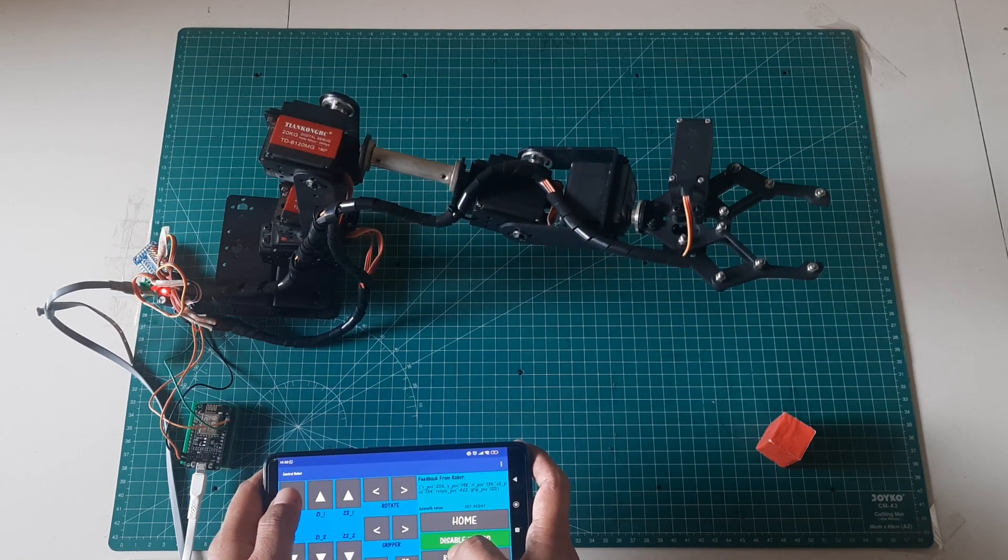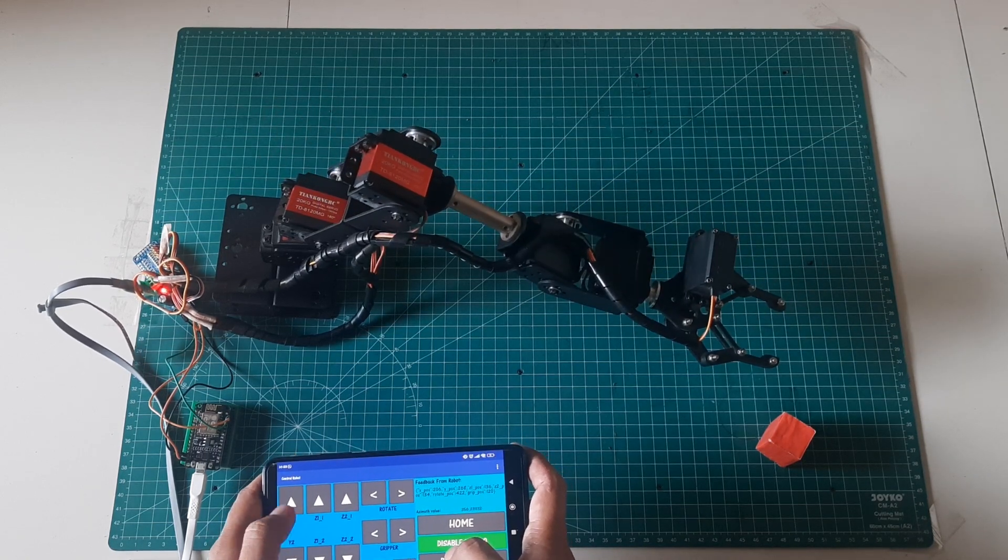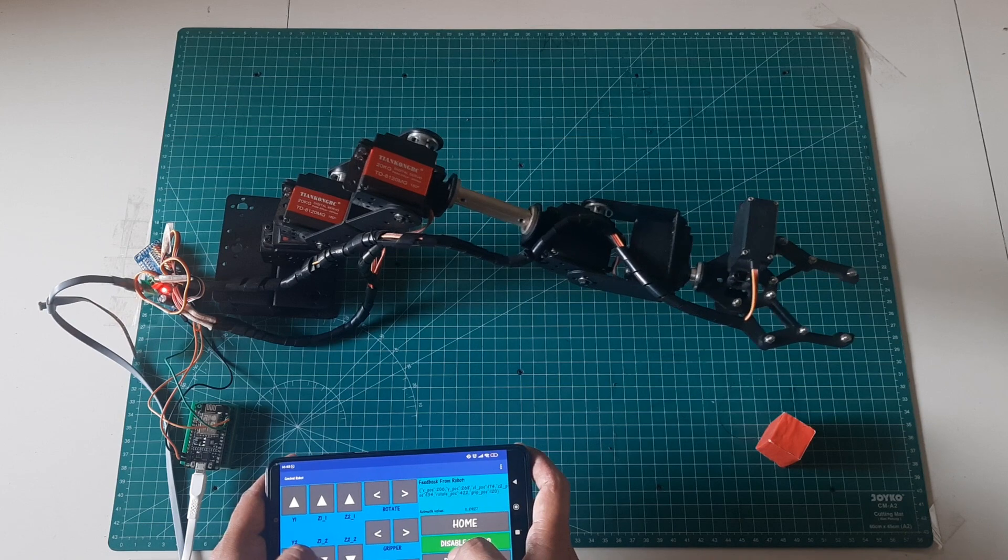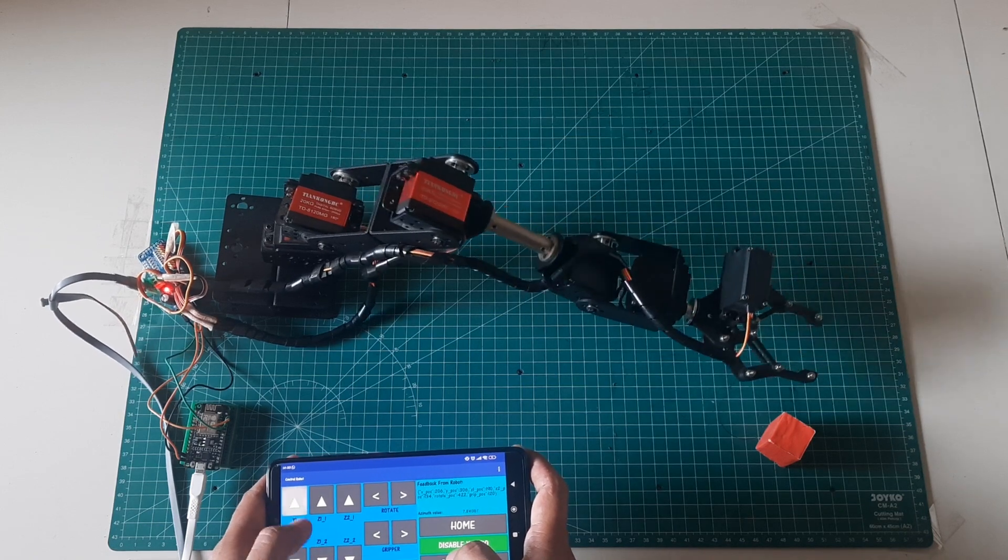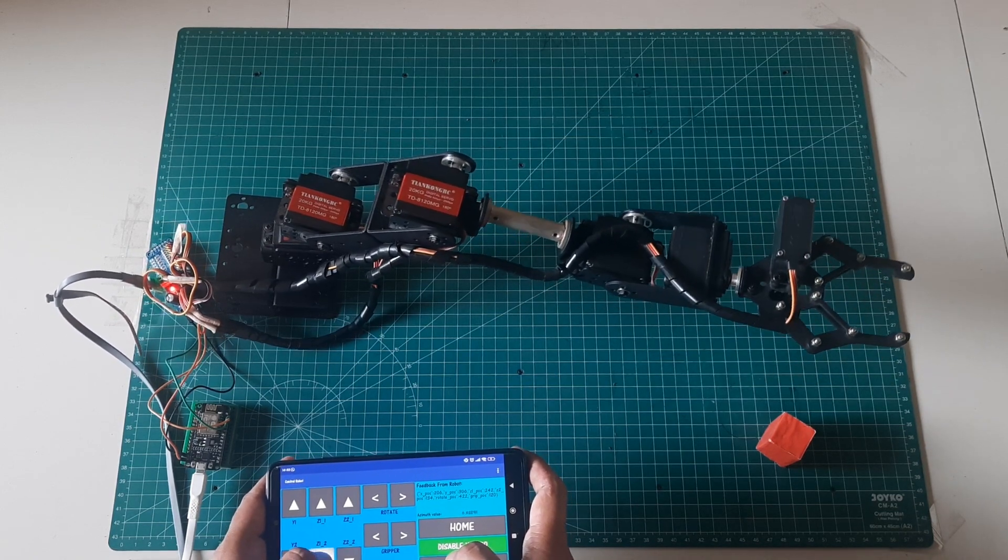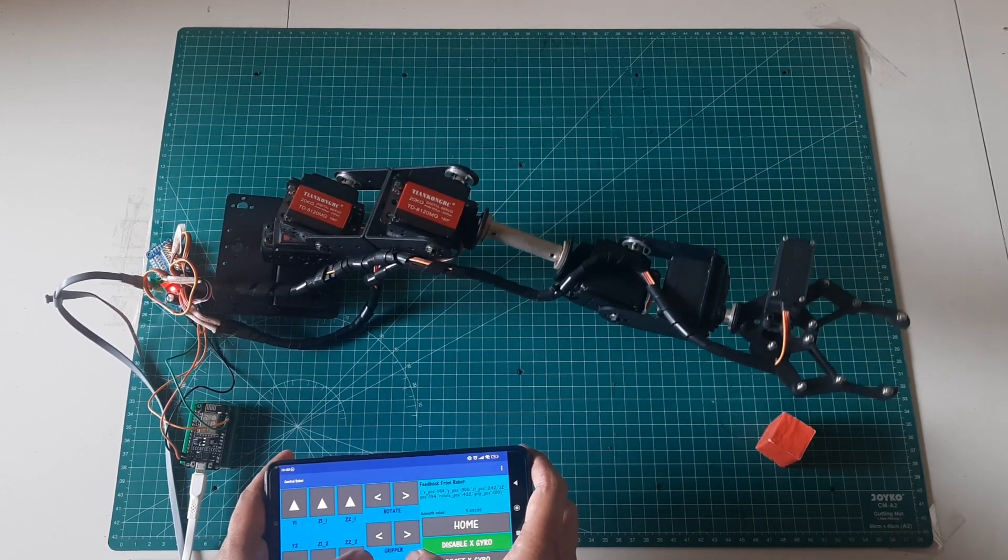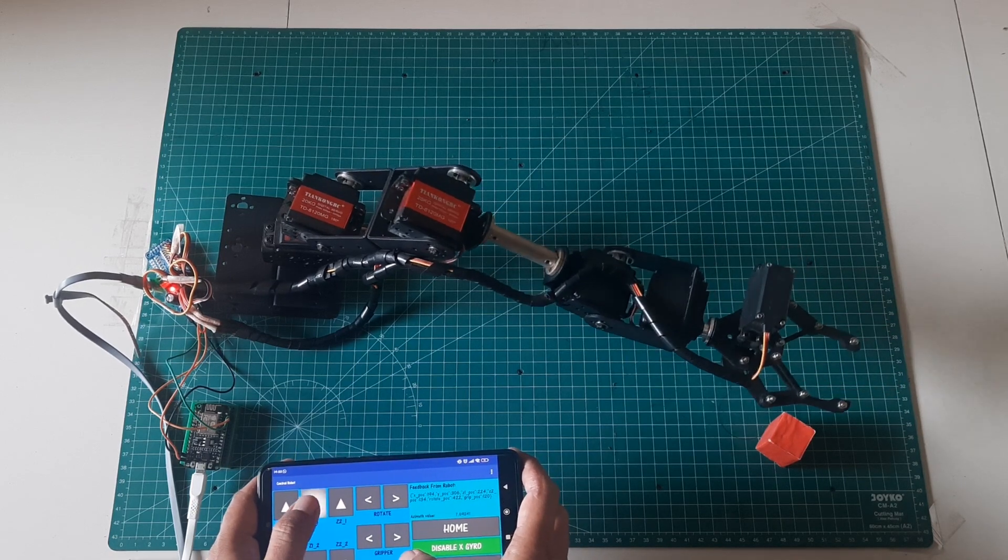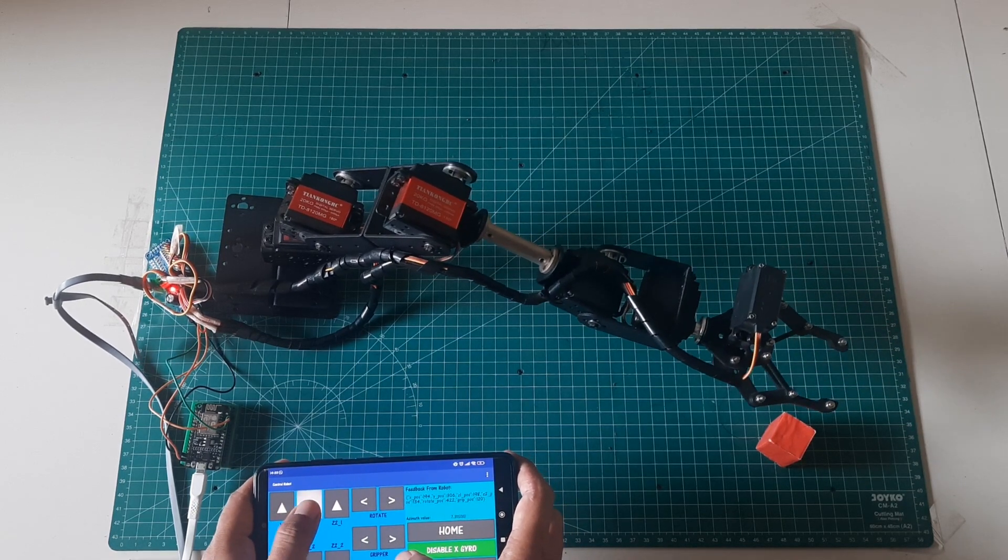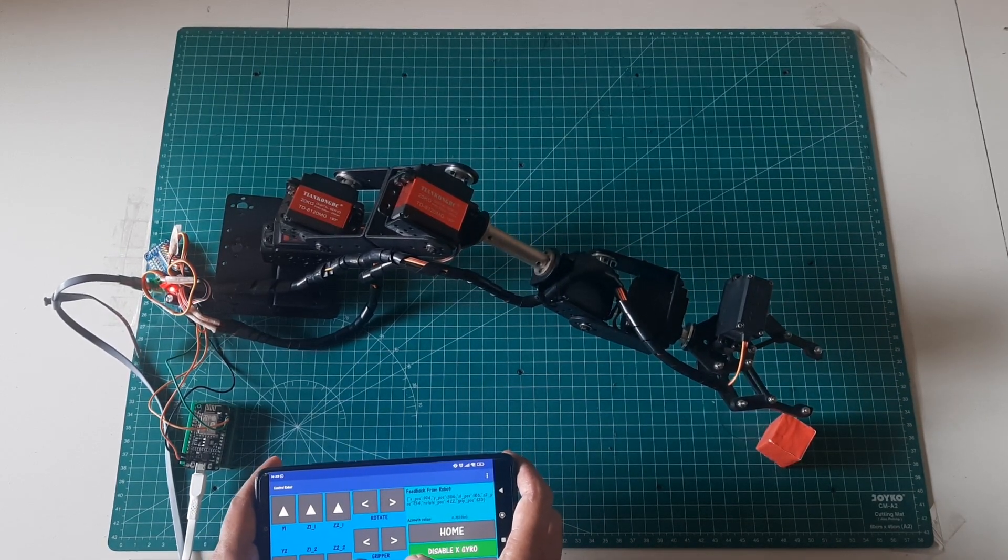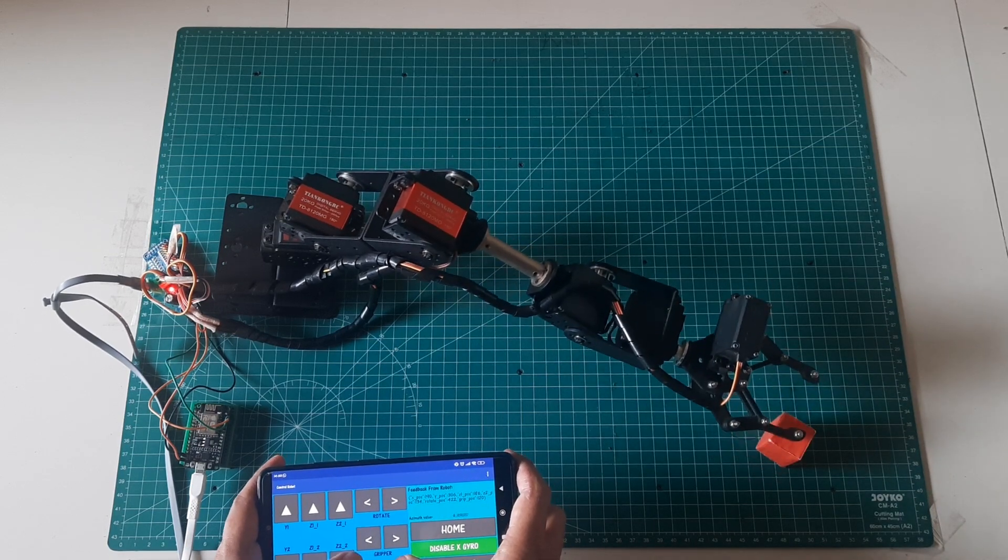As I navigate through the remote control interface, you'll notice the responsiveness of the robot to each command sent from the Android device. This demonstration highlights the simplicity and reliability of our setup, emphasizing the potential for real-world applications in various fields such as automation, education, and research.